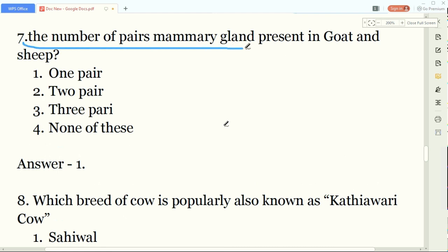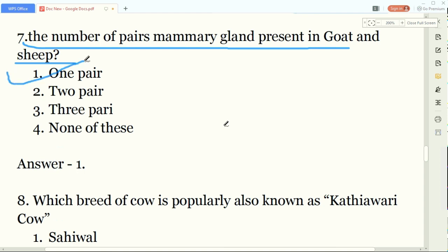Our seventh question: what is the number of pairs of mammary glands present in goat or sheep? This is a simple question. The answer is one pair - one pair of mammary glands is present in goat and sheep.